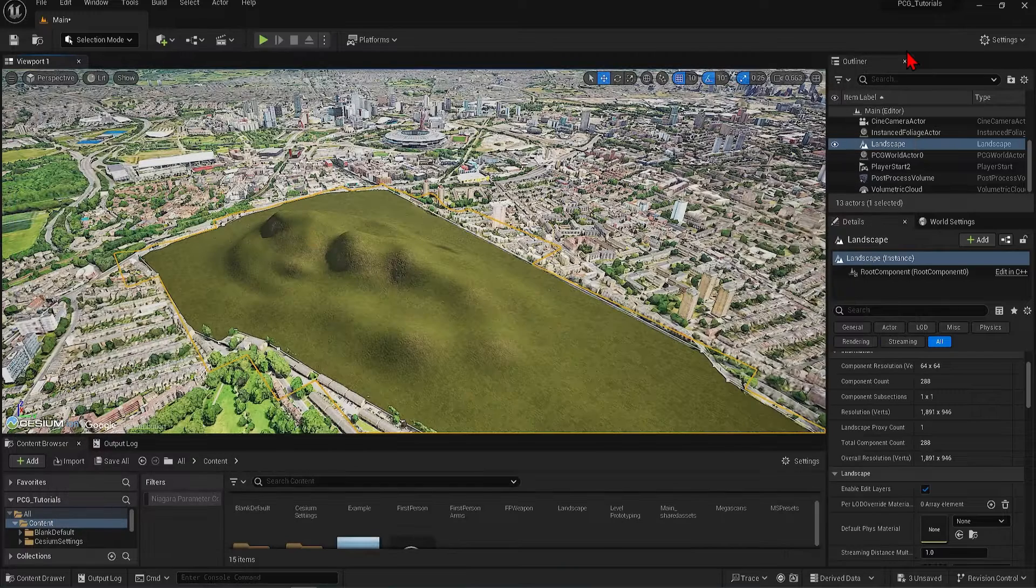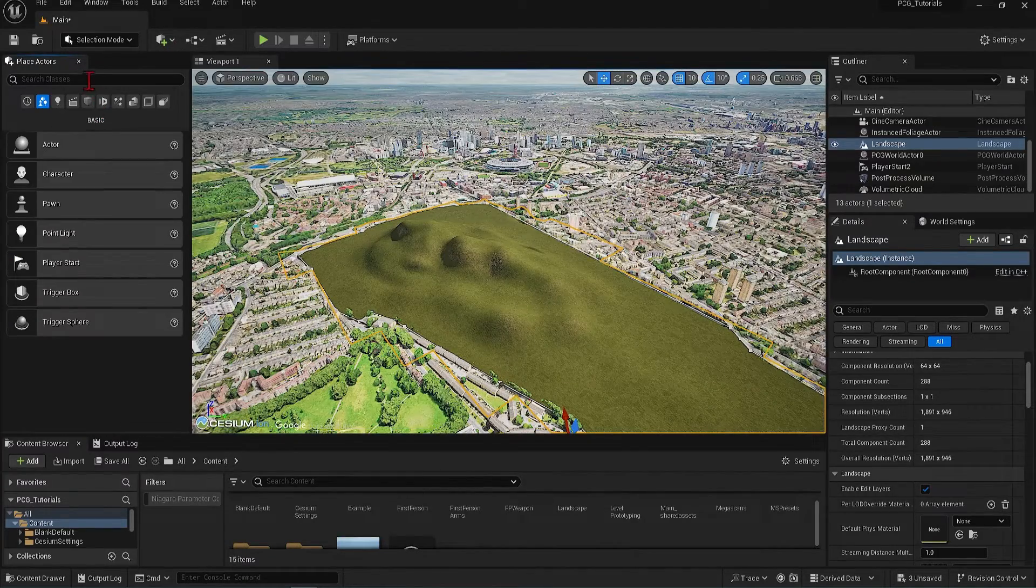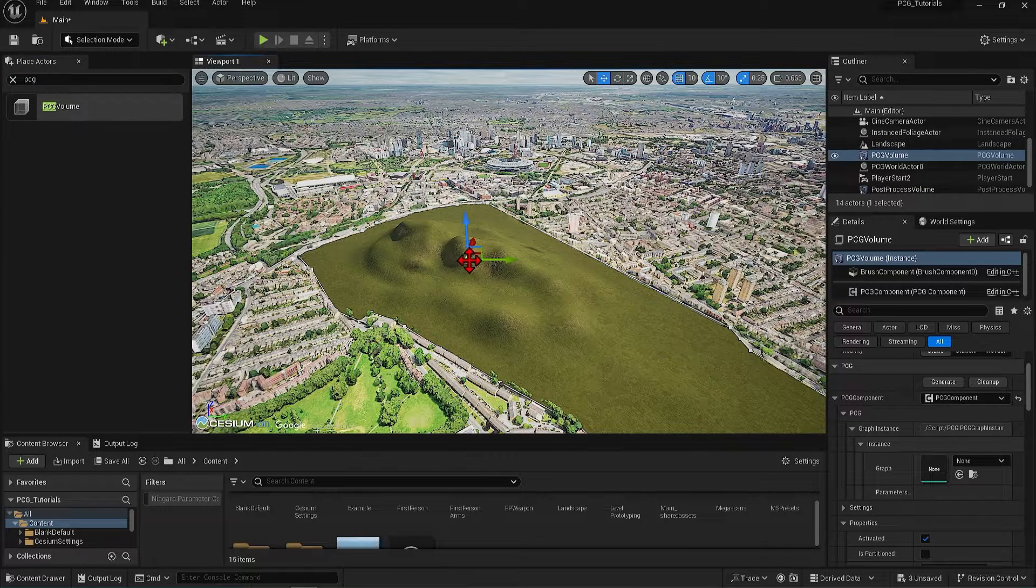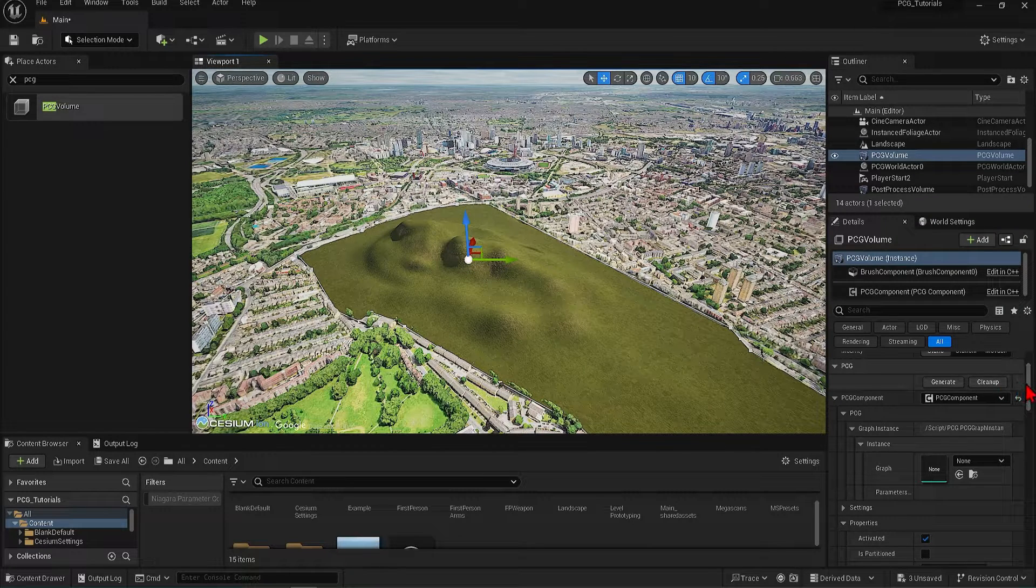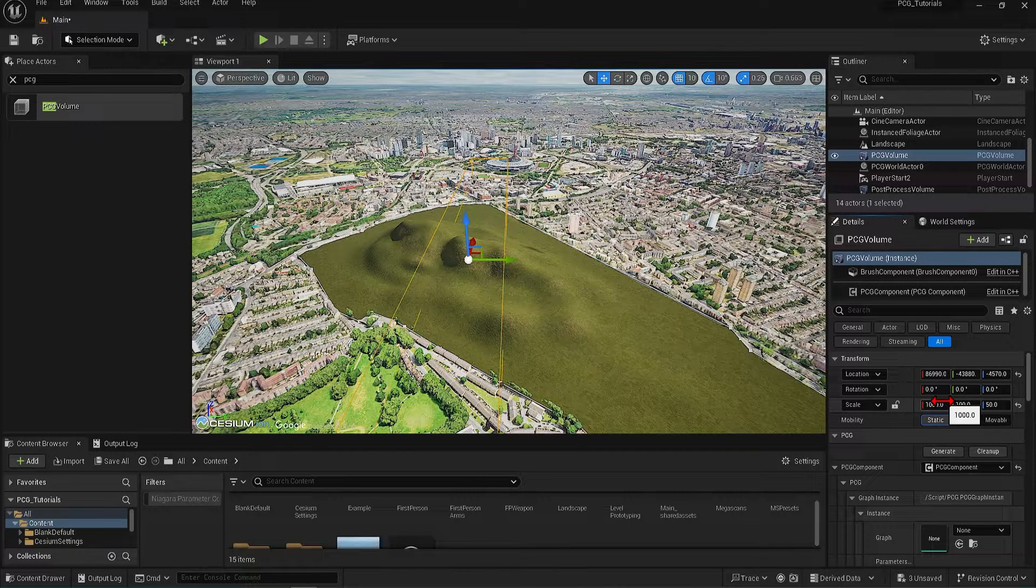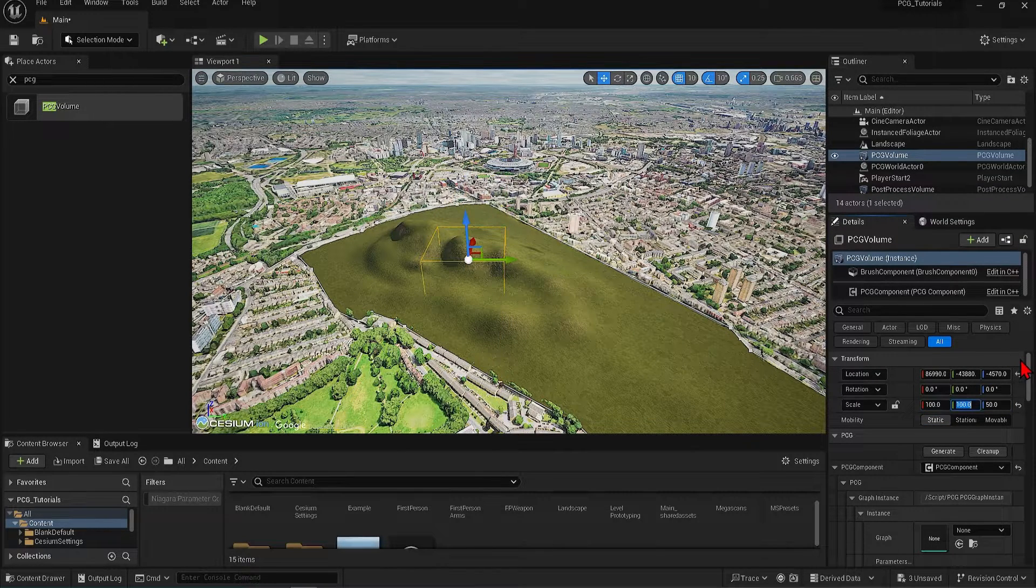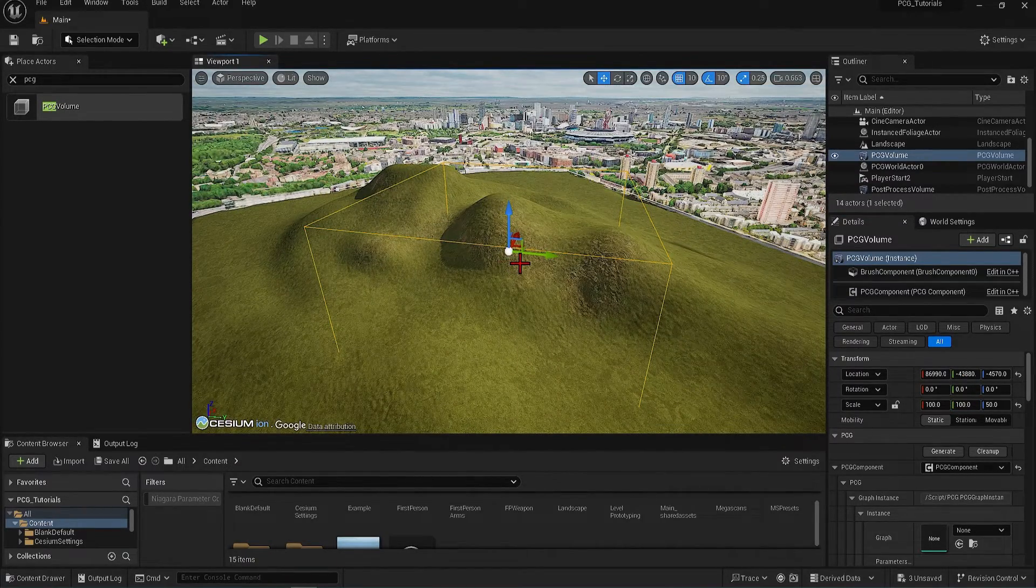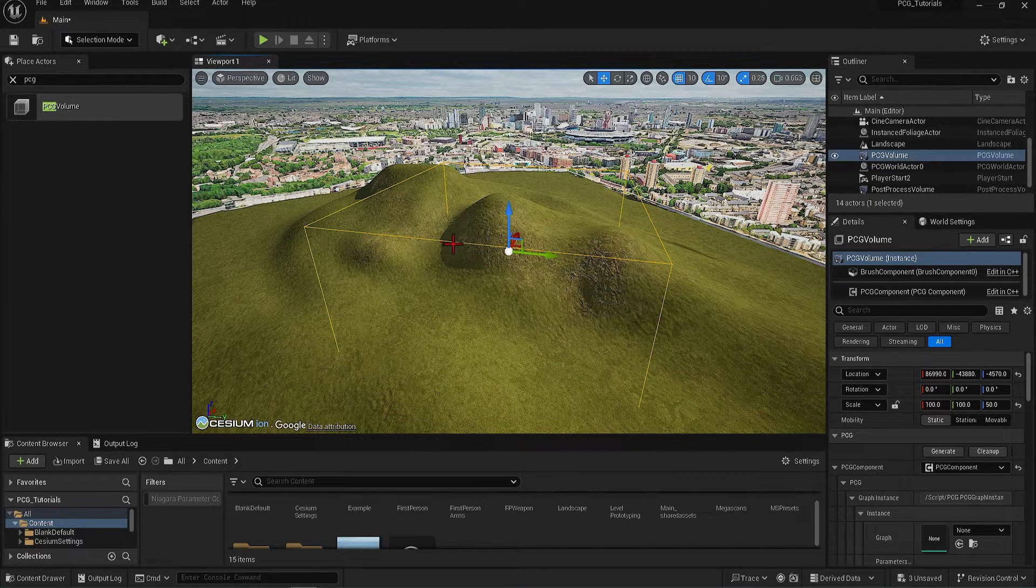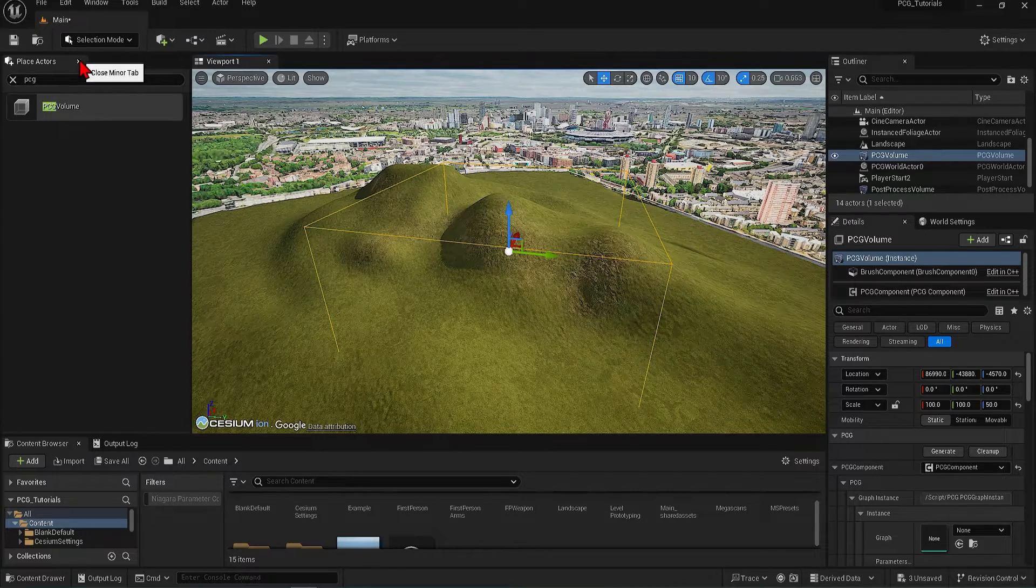If you select this green cross and open up the Place Actors panel, search PCG, and there will be this volume which you can drag into your scene. It controls what zone you can generate within. Let's make this larger by scaling it and just make sure it intersects with the landscape, something like 100x100x50. I'll press the F key to zoom into this volume. And so now the forest will only be generated within this area. I'll also close this Actors panel as I don't need it anymore.